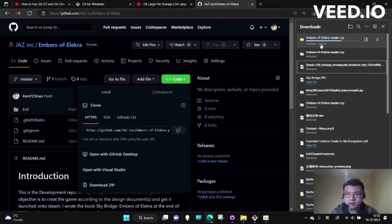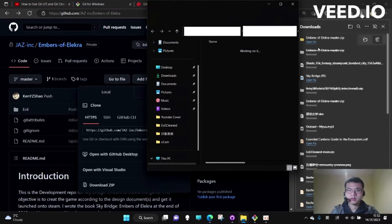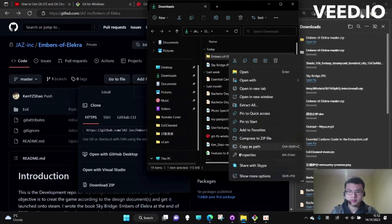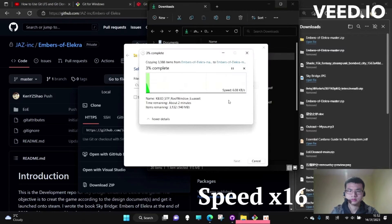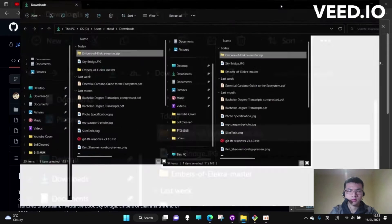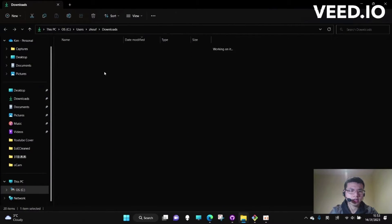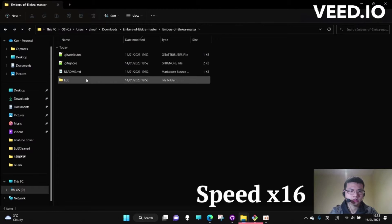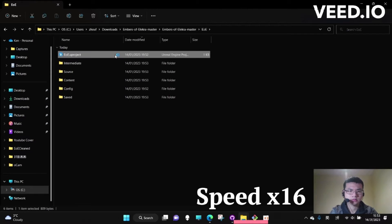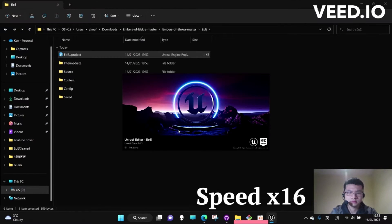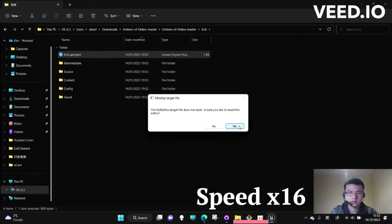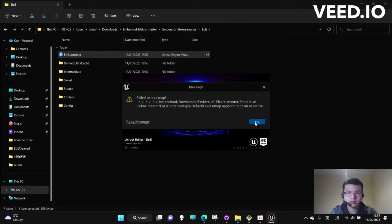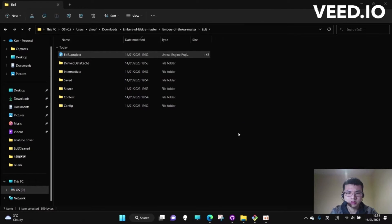Let's download it. We can unzip it now. Let's try to open the project. See, it just failed to load the map. It's not actually working.